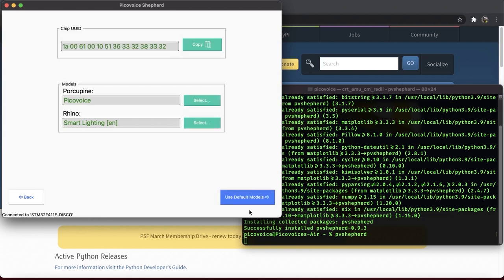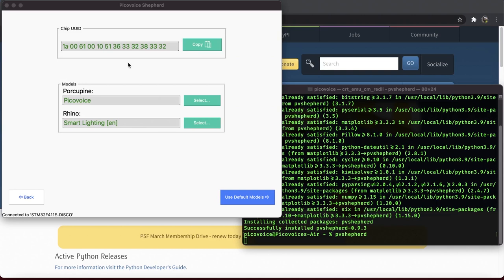Great. PicoVoice firmware is on the board right now. And now it's time to pick and upload wake word and context models to the board. On the top, you will find the chip UID for the board that is connected to the computer. This code is needed to create a custom wake word and context later using PicoVoice console. In the middle, we can select Porcupine and Rhino models.